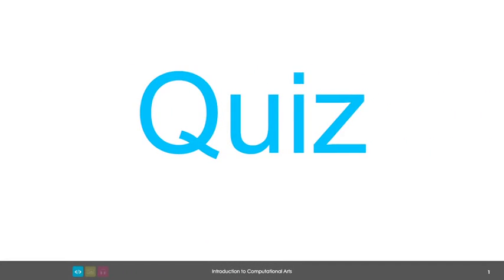Now we'll take a short break to see how things are going with a brief quiz.